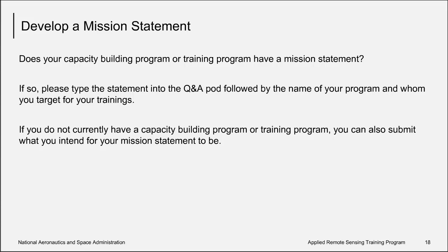Some pertinent information to include along with your response is a little bit about the name of your program and your targeted audience or sector. That helps put your mission statement into a little bit more context.